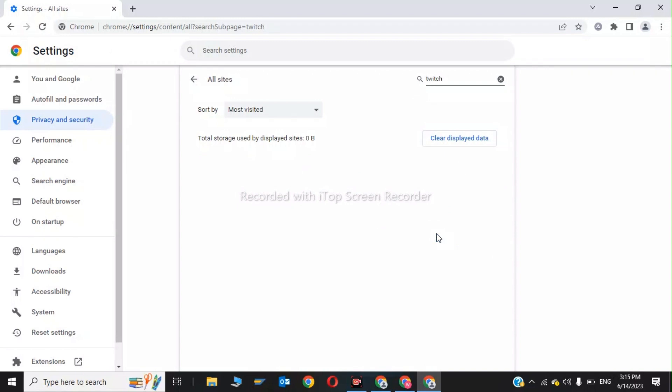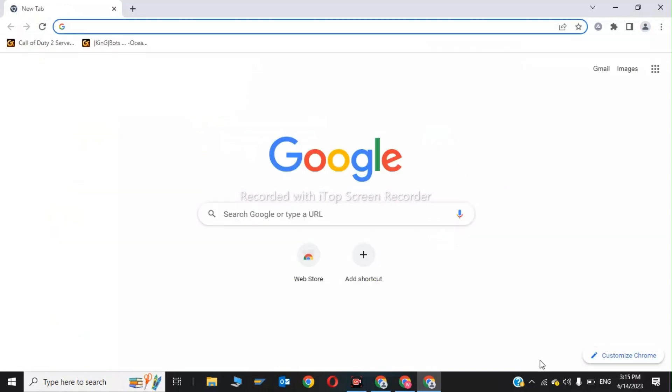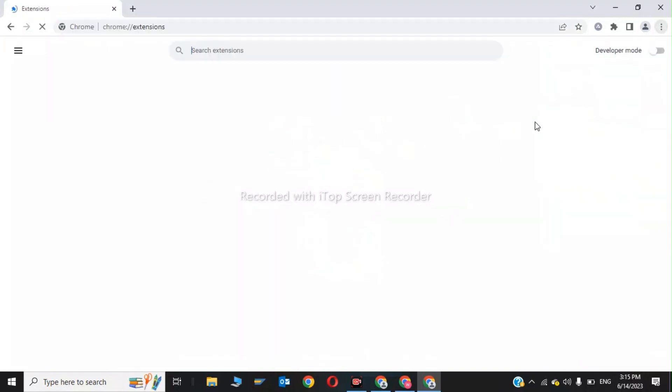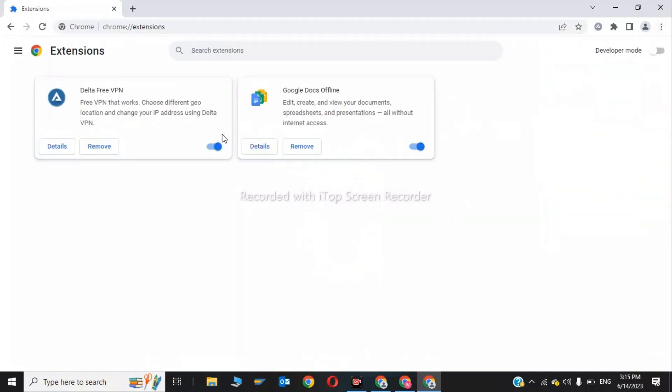Now for the third step, click on Extensions and disable all the extensions. Click Disable on each one. This was the third step.